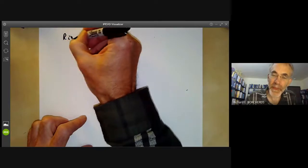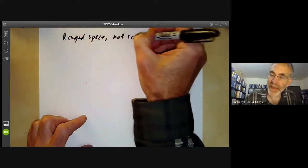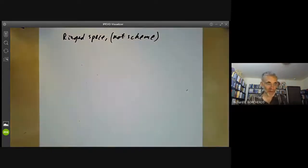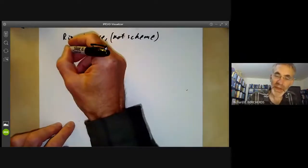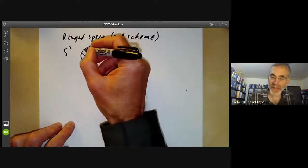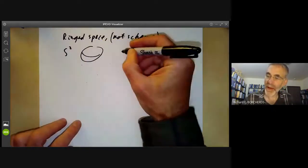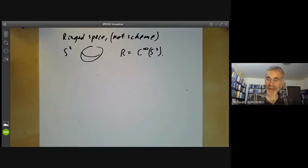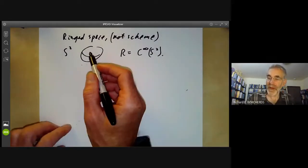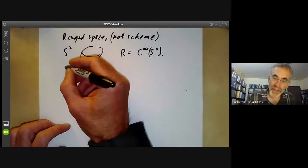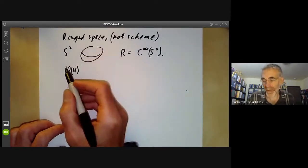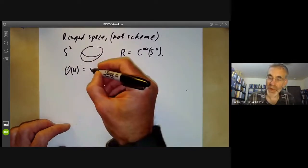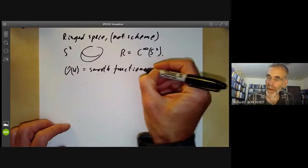Now let's look at another example. This next example is going to be a ringed space, not a scheme at least to start with, and then I will convert it into a scheme. We're going to consider the sphere S², which is just an ordinary two-dimensional sphere, and let R be the smooth functions on the sphere. We can think of the sphere as a ringed space where the ring corresponding to each open set U is the smooth functions on U.